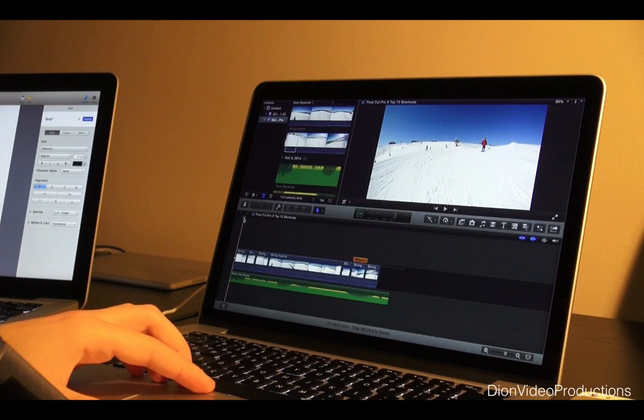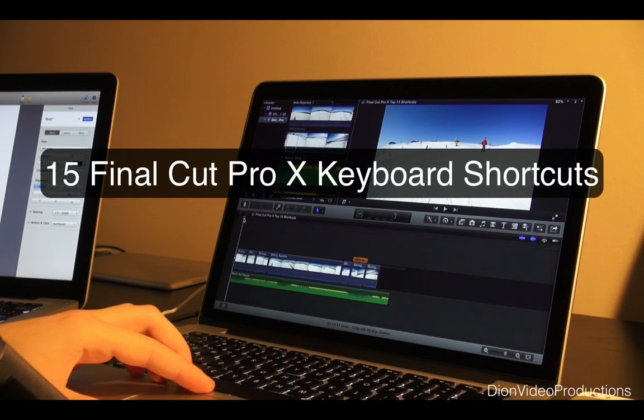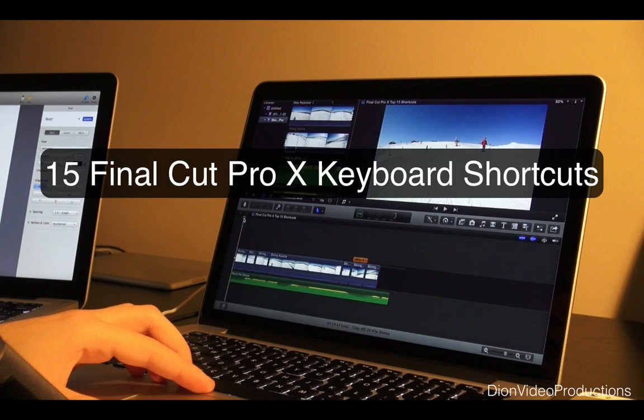Hey guys, Dion from Dion Video Productions here and today I'll be doing a basic Final Cut Pro X keyboard shortcuts video. Let's get started.